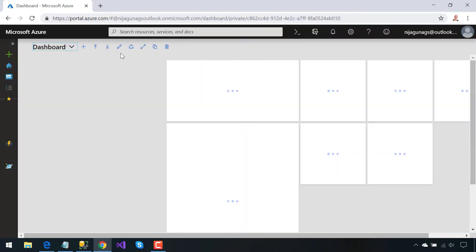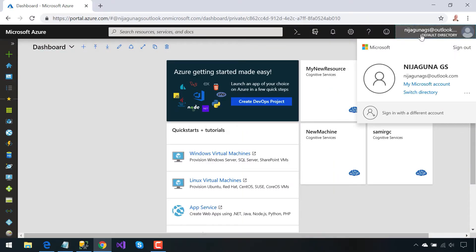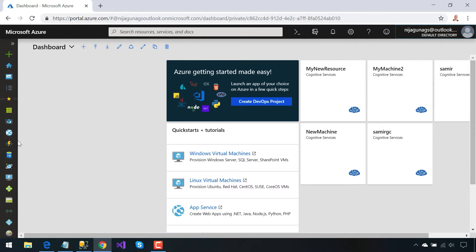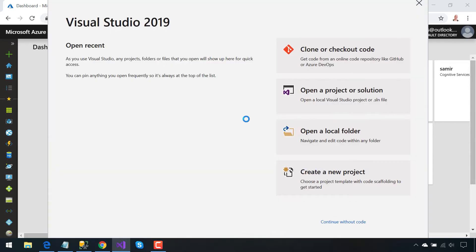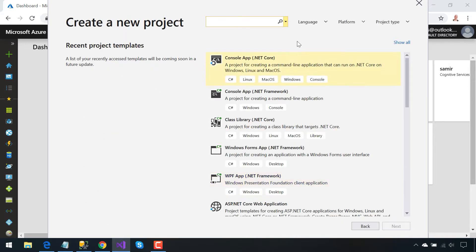I already have a test account, so I'll be navigated to this type of dashboard after we sign up. This dashboard layout might be different from yours, so we don't need to worry about that. Let's get started — open your Visual Studio 2017 or 2019, the preview version. Here we are going to create a new project, and the layout might be different from yours.